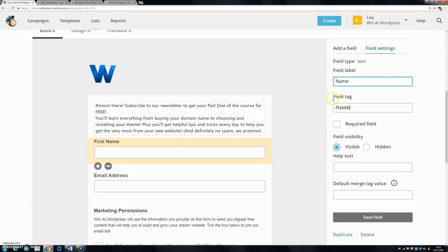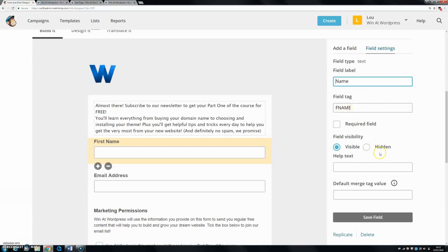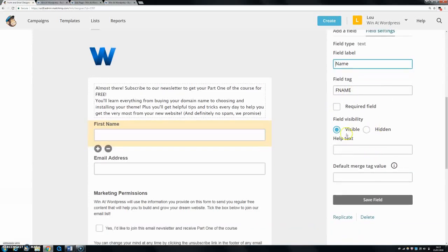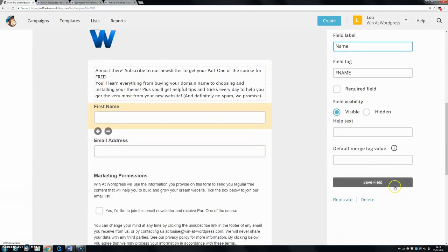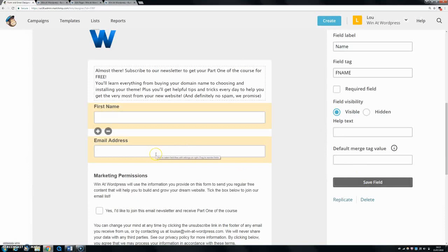Leave the field tag alone because that's what you're going to use for your lists and things, so I'd say leave that alone. You can have it as a hidden field - I'm not sure why you'd want to - you can make it a required field or not if you wanted to.